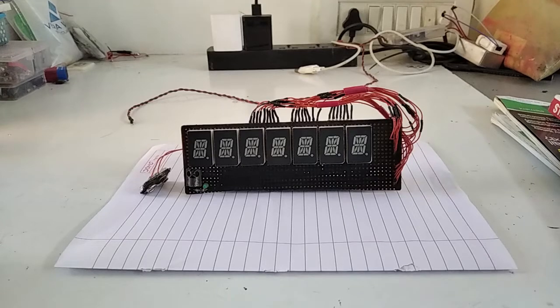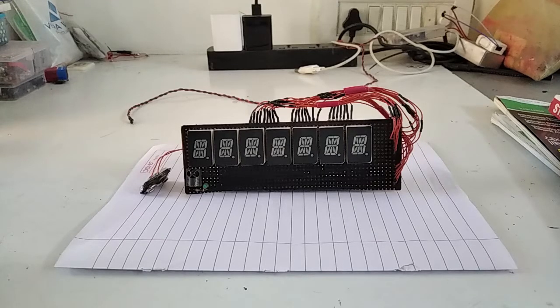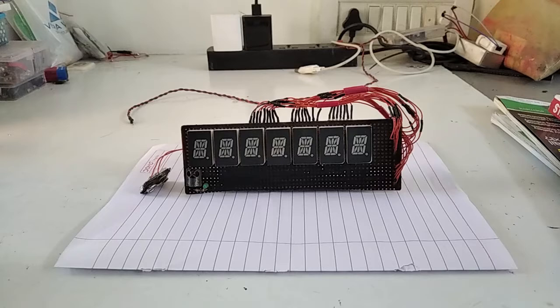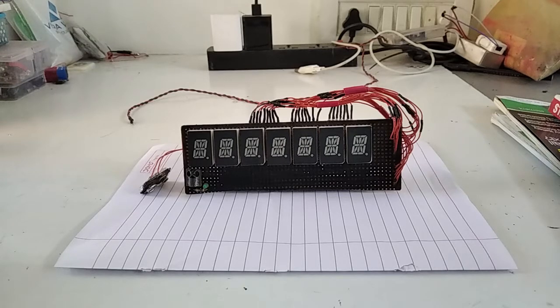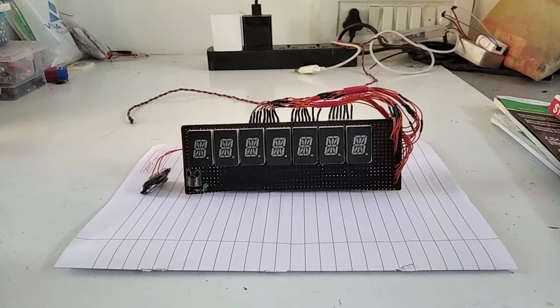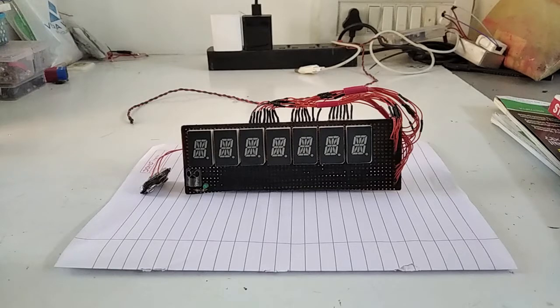Welcome to short circuits. This is a Bluetooth 16 segment display. I uploaded a video one month ago in which I showed how the scrolling message is displayed using Bluetooth terminal app on your smartphone.